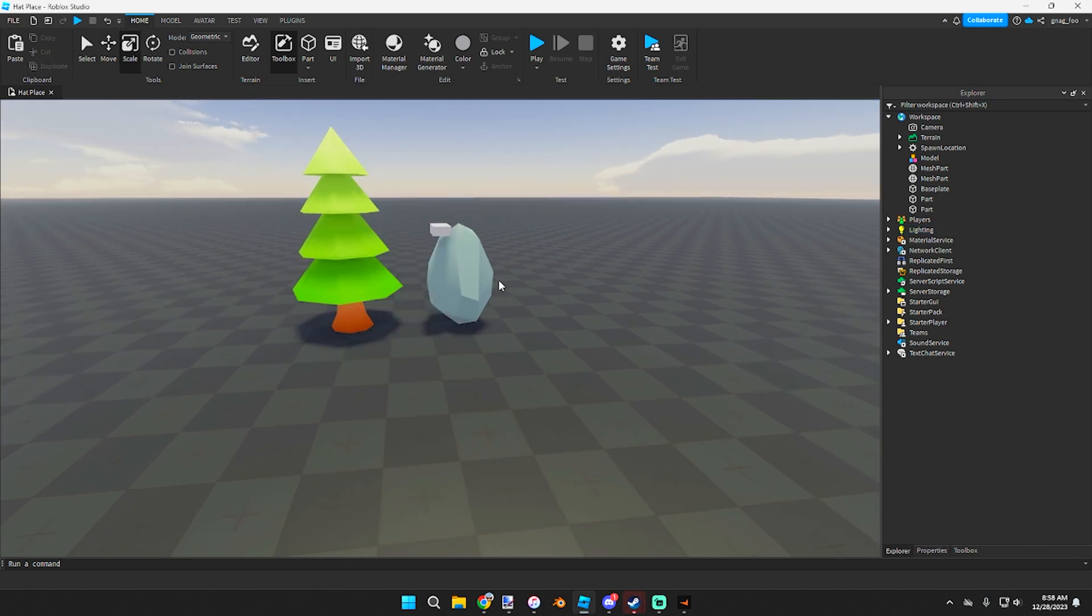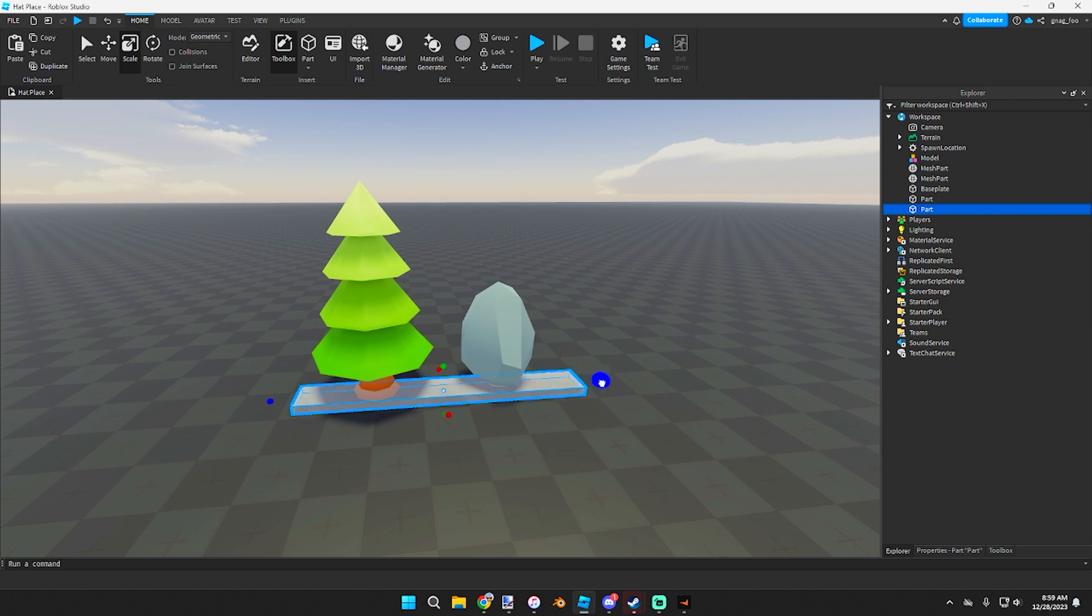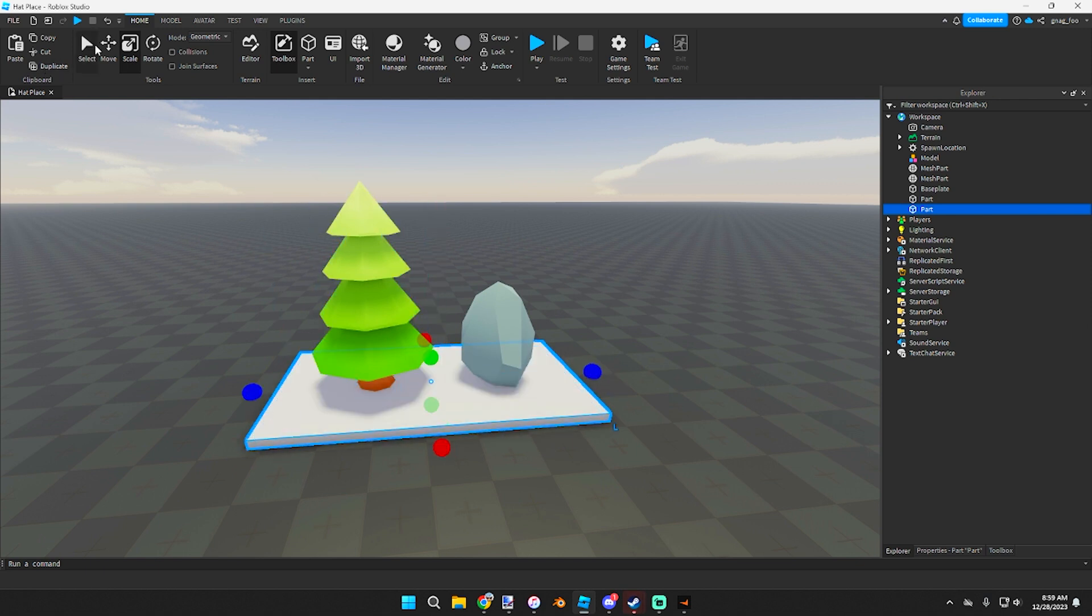And grab this part, scale it out to cover everything that you want to light up.